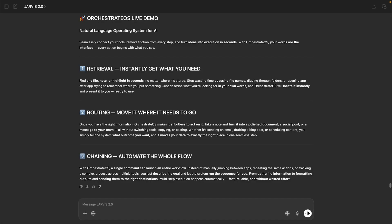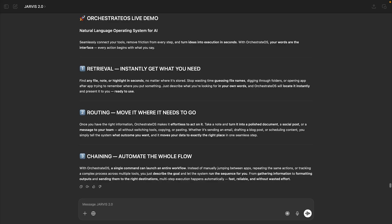The first thing we're gonna do is go over how to retrieve information inside of Orchestrate. One of the biggest sources of friction on a computer is just trying to find things. We spend so much time clicking through folders, trying to remember file names, guessing where things might be stored, but the truth is no one actually cares about the name of a file, the format it's in, or where it lives. What you really care about is what's inside the file because you're not looking for a file, you're looking for information.